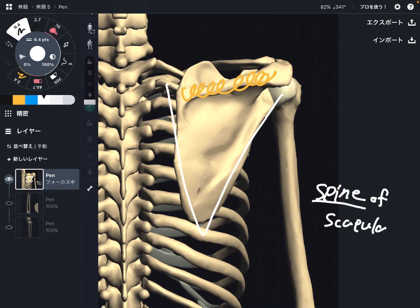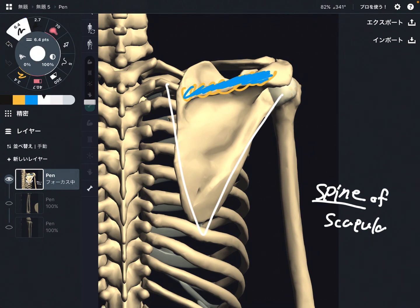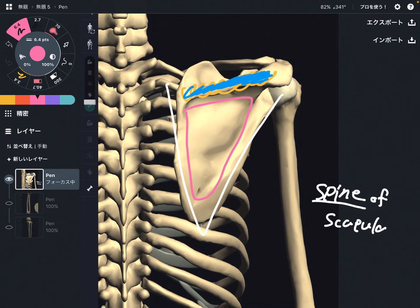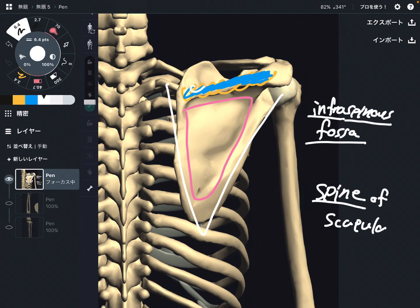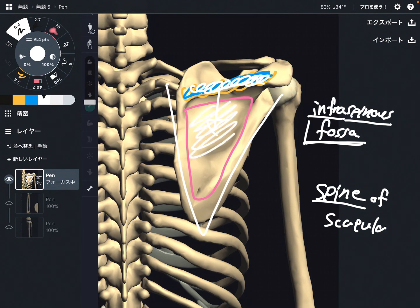When you remember this landmark — the spine — it's going to be easy to remember other bony landmarks and names of muscles. Do you know the landmark of this concave surface of the scapula? This part is the infraspinous fossa. Fossa means concave surface. Infra means below, and spinous indicates the spine of scapula — so it's the concave surface below the spine of scapula. That is why: infra-spinous fossa.